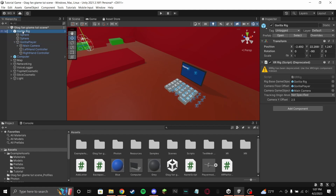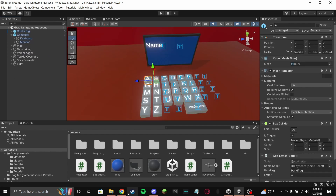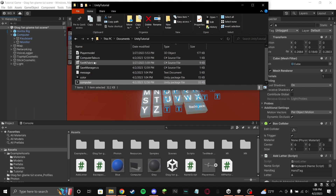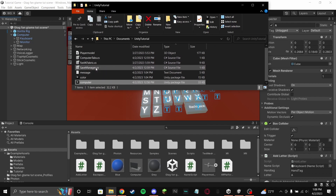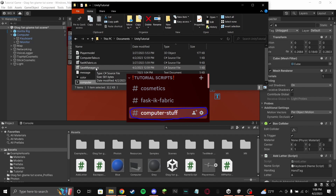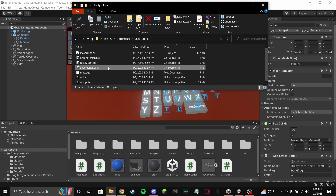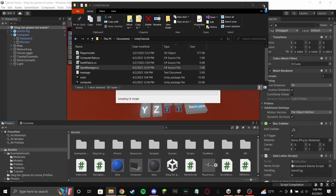Now for how to save your name: go to my Discord. I'll put a screenshot showing where to find it — it's a channel called something like 'computer stuff'. Get save manager dot CS and drag it into Unity.